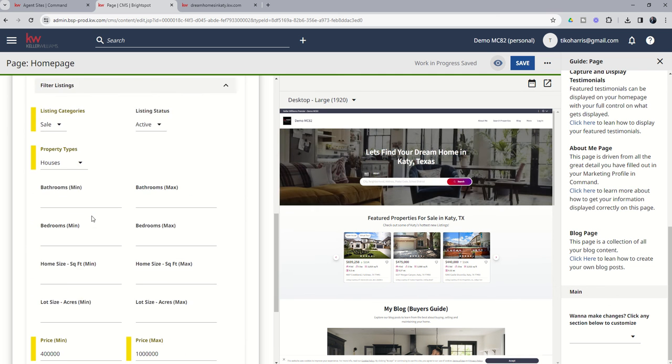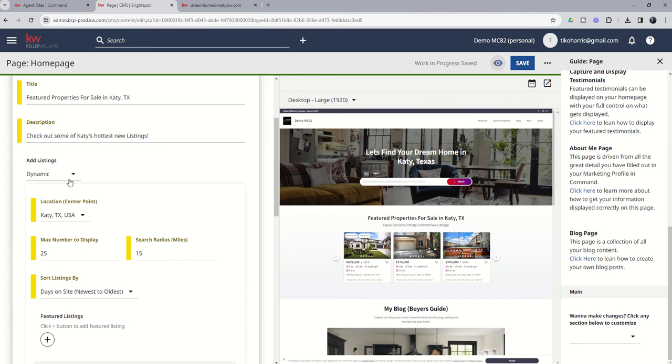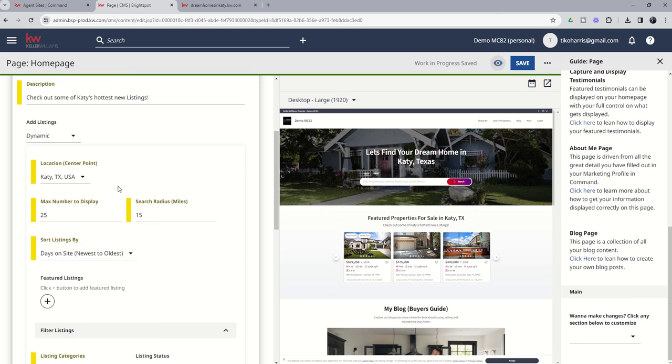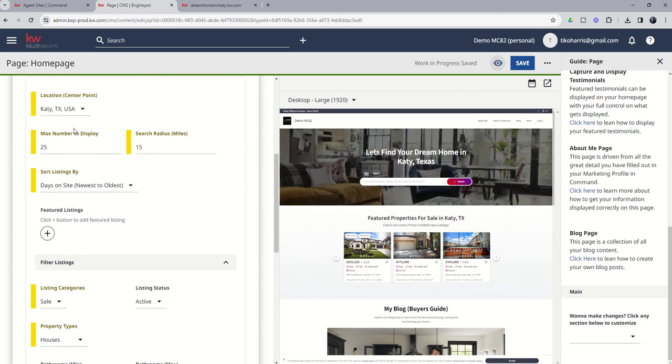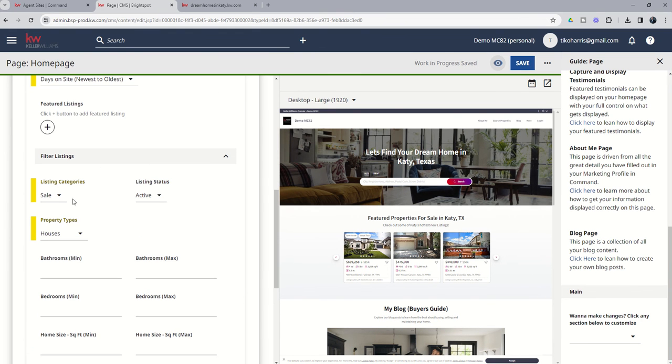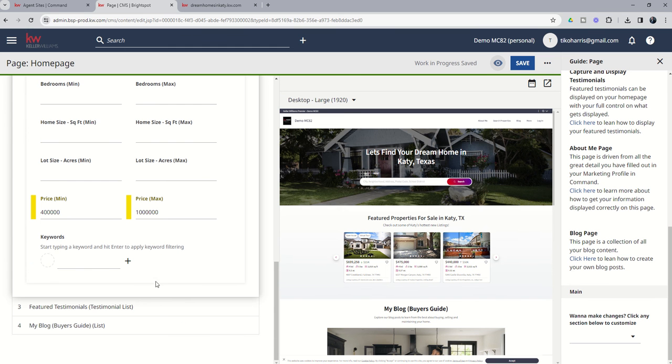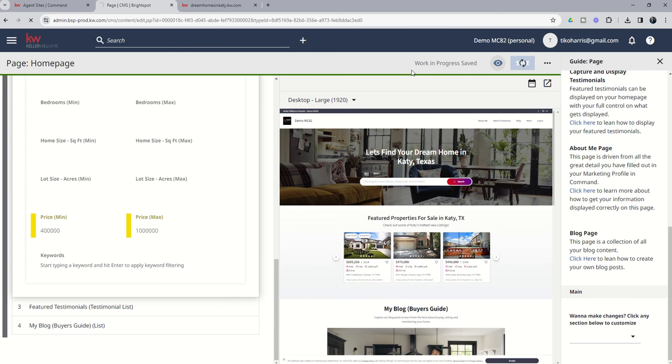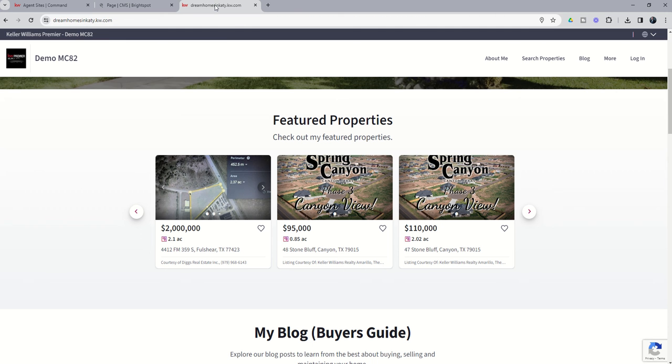So right now, you can see we have changed the title to featured property for sale in Katy. We've changed the description. We've said we're going to use dynamic settings, meaning it's going to put some parameters around what's being pulled in. The listings are going to come from Katy. It's going to show 25 of them. And we're going to do a 15-mile radius around the center of Katy, listing those properties in order of newest to oldest. Only properties listed for sale that are active on the market that are single-family homes. And then we didn't put any parameters here other than we only want to show properties between $400,000 and $1 million even. Let's go ahead and click on Save. And now we can go back to our dream homes in Katy. You can see this one's too high. These are too low for the price point that we had selected. So if we do our refresh,